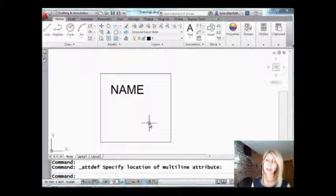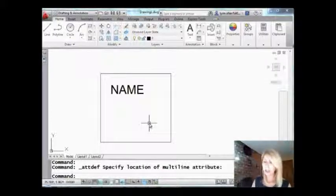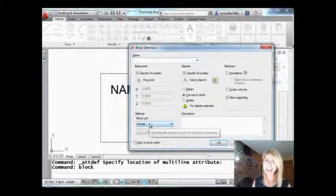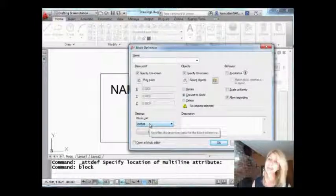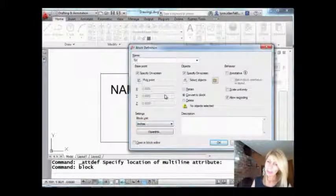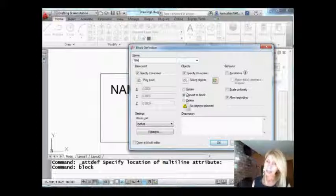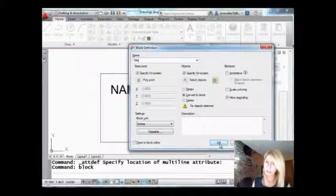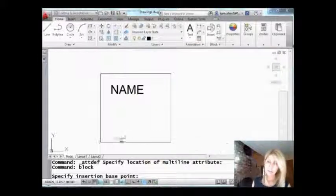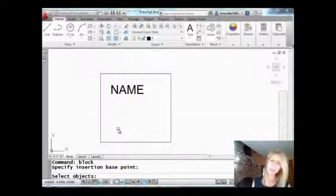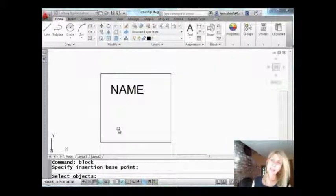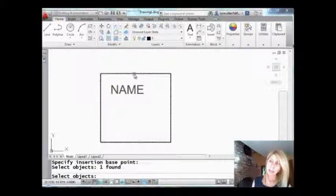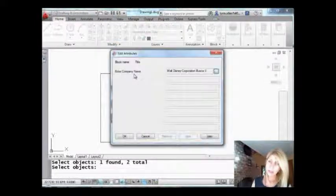So it's not a block yet, right? There's just one attribute definition on there. So I'm going to turn it into a block. Let's call it title. And I'm going to have to specify where the insertion point is and pick the objects. First thing it wants to know is the insertion point. And select the objects. I want this guy and I want this guy and hit enter.